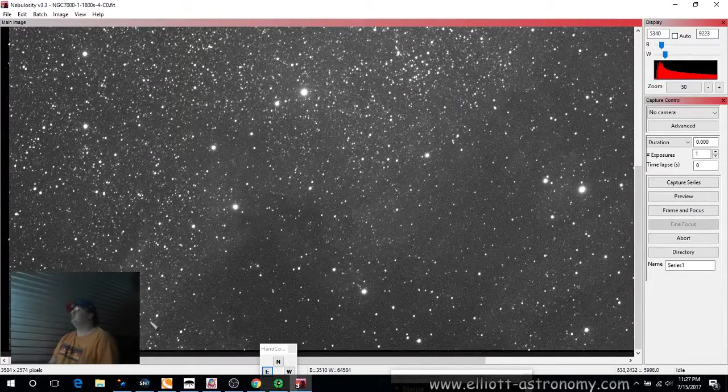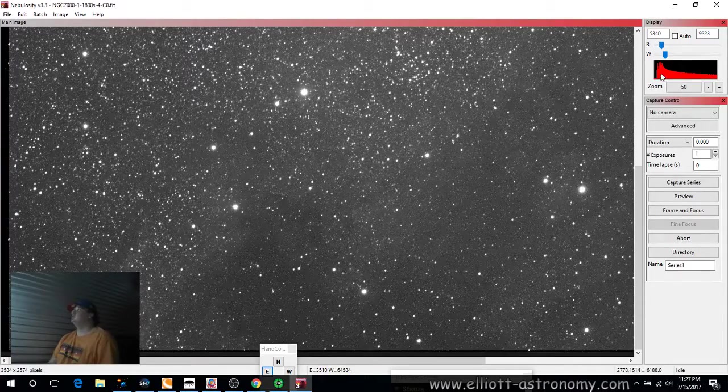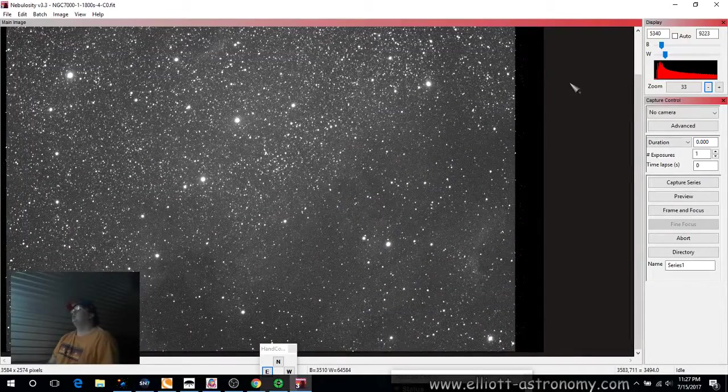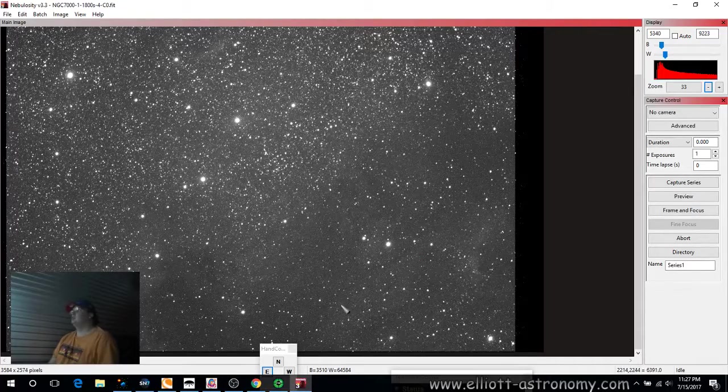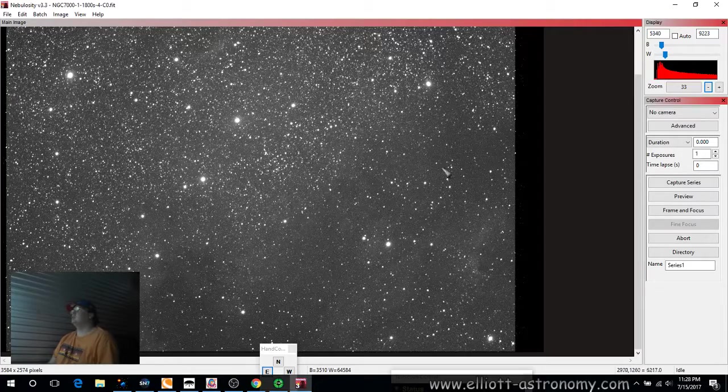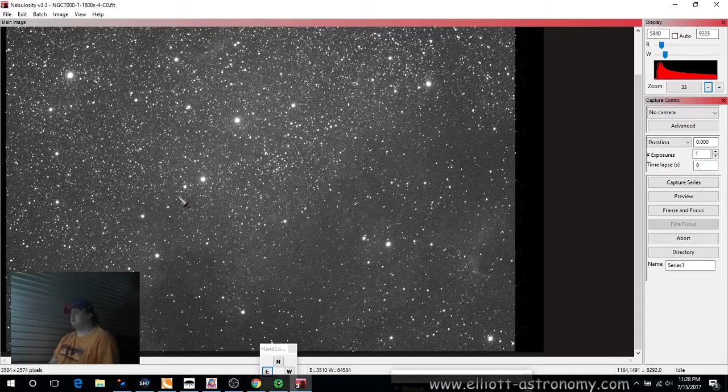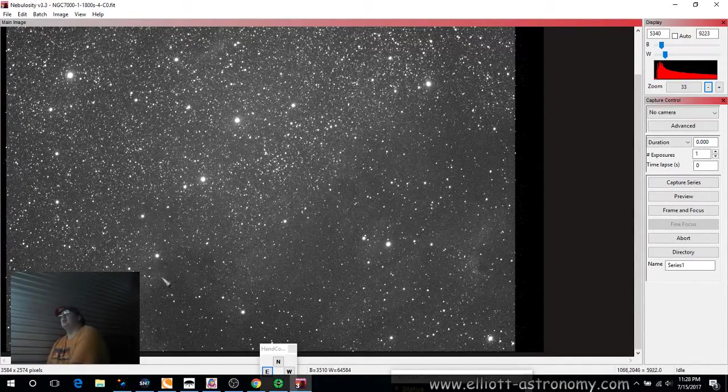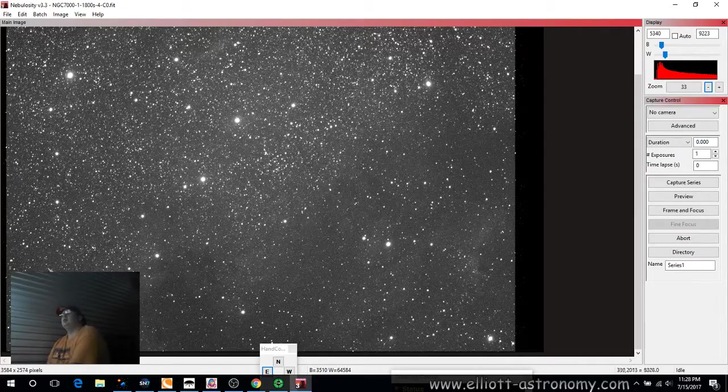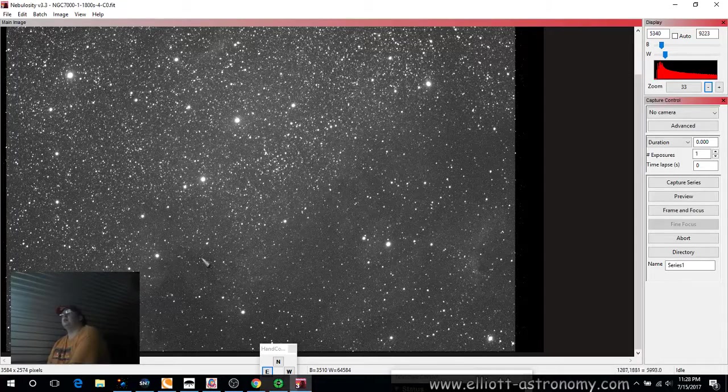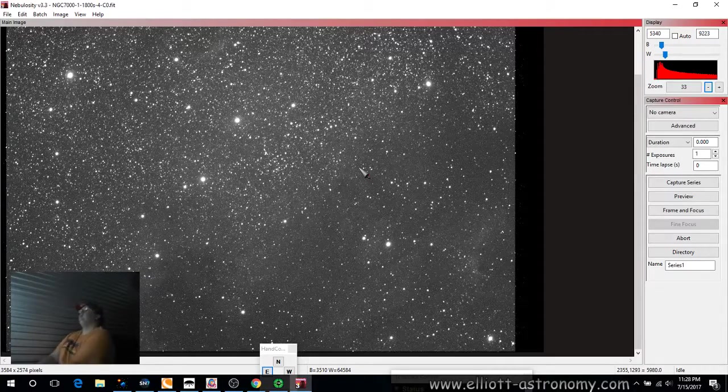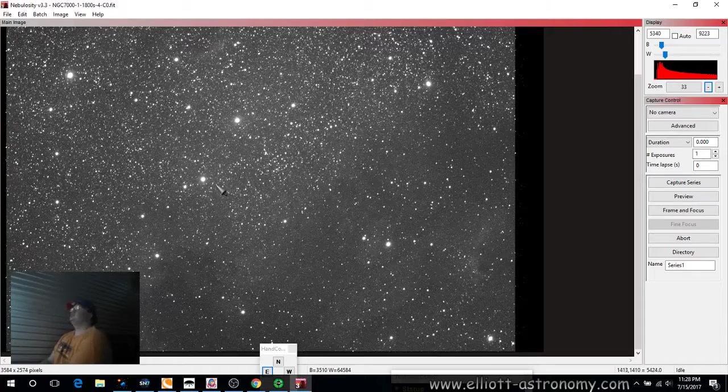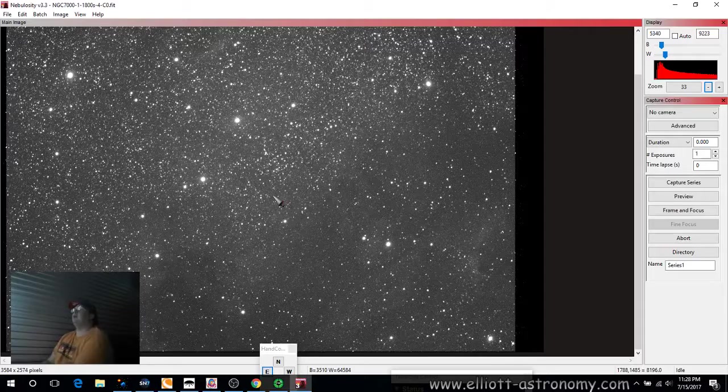And you can just see the nebulosity all throughout here. And that is just absolutely incredible. And then the pelican is right here. This is like the beak of the pelican. And this is the head right here. And then this is like the space between the pelican and the North American Nebula. And the reason why they call it the North American Nebula is because this would be the Great Lakes region right here. And then this would come up and this would be Maine. And then you'd have Massachusetts down here going all the way down to the Atlantic.